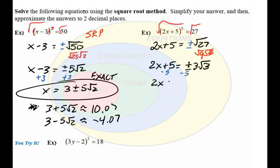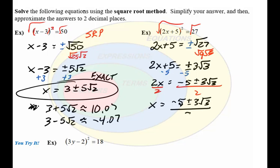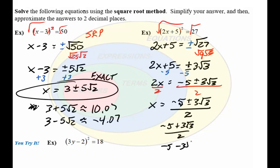We have 2x plus 5 equaling plus or minus 3 square root of 3. Solving further, we get 2x equals negative 5 plus or minus 3 square root of 3, and then x equals negative 5 plus or minus 3 square root of 3, all over 2. So we have both answers: negative 5 plus 3 square root of 3 all over 2, and negative 5 minus 3 square root of 3 all over 2.